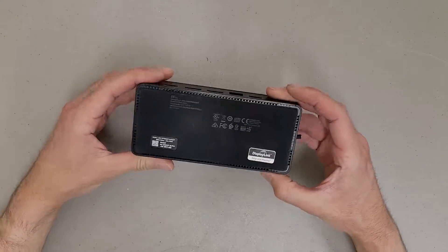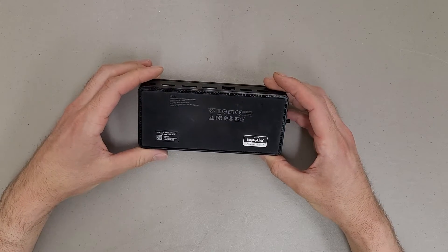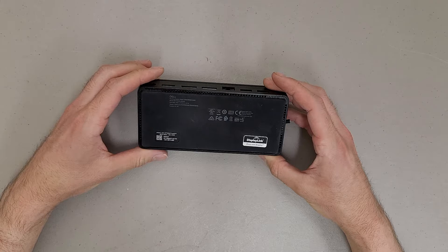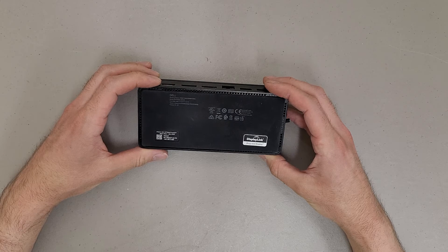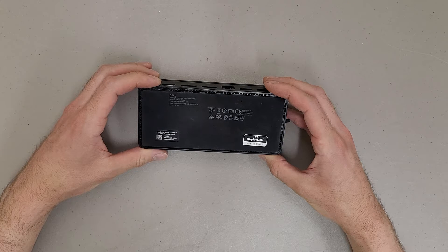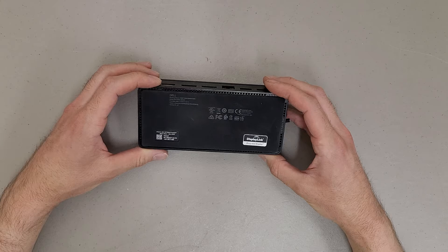This is a teardown of a Dell USB-C docking station, model D6000, part number MKX27.